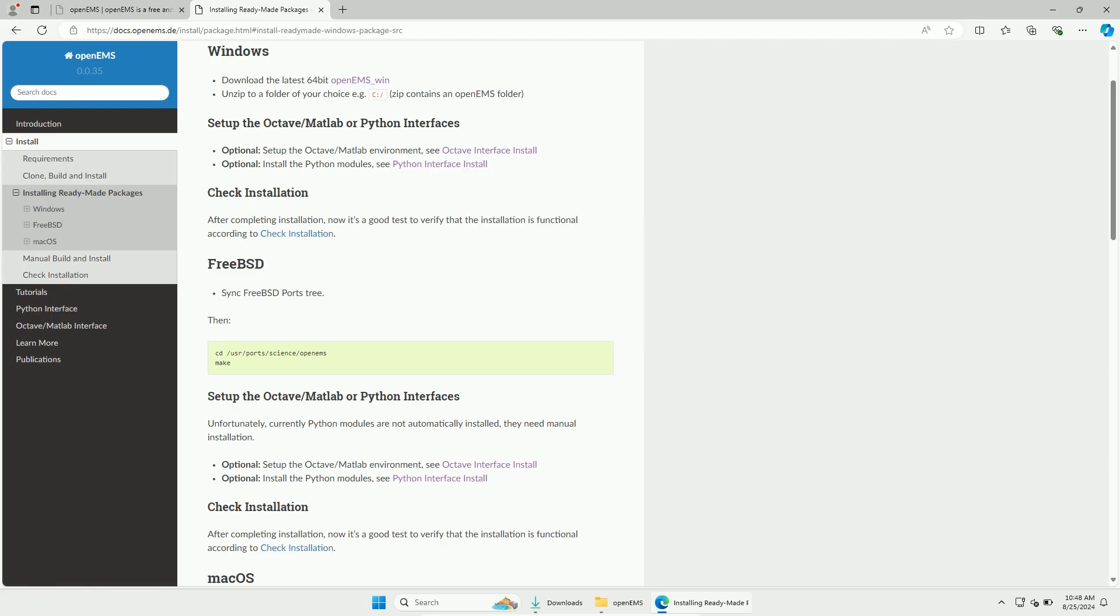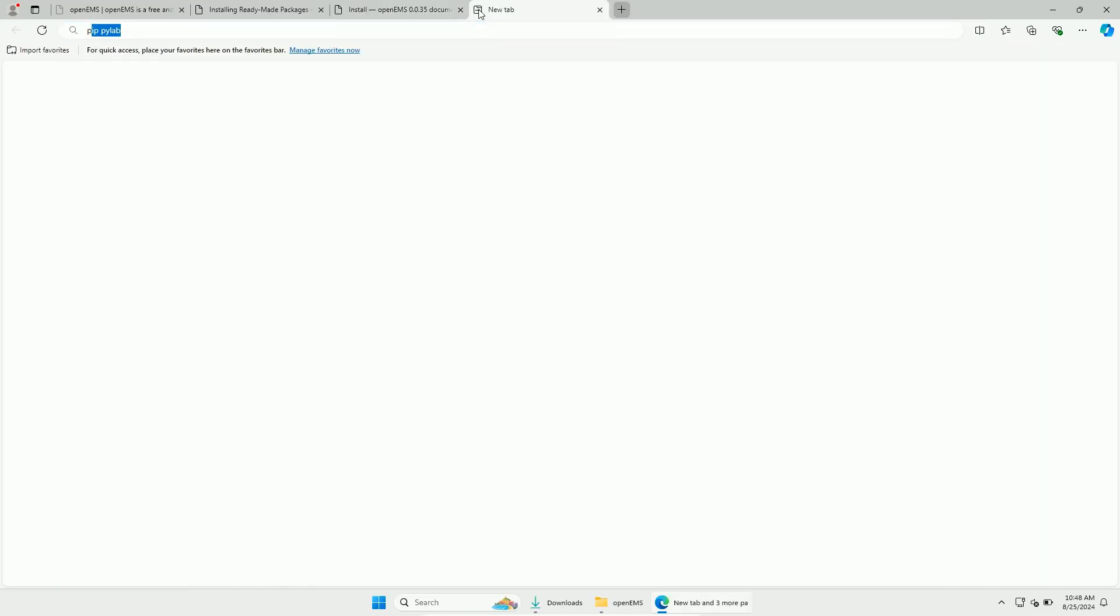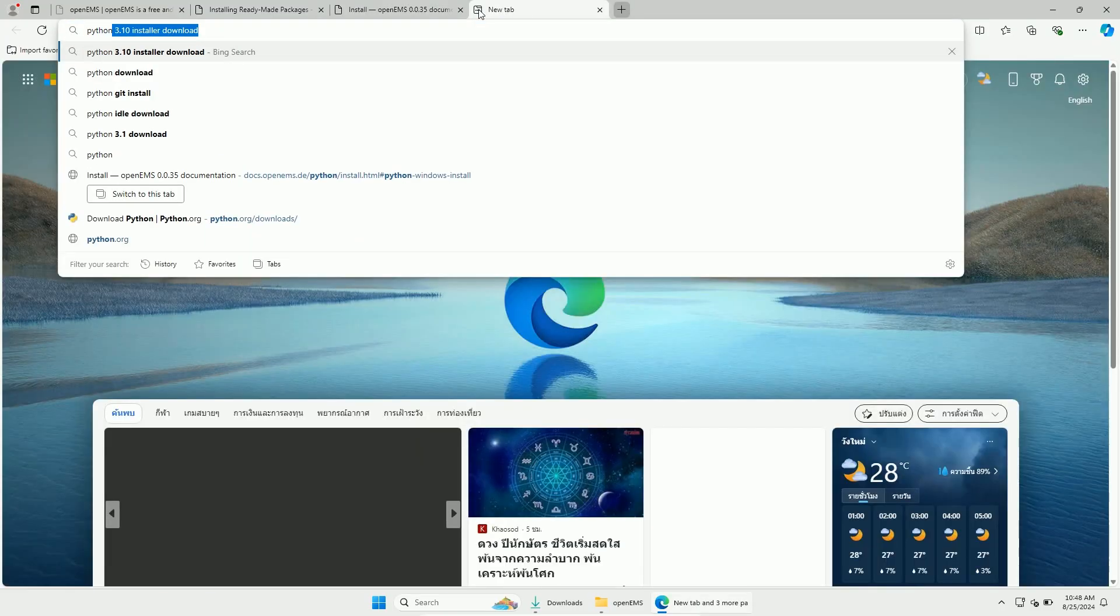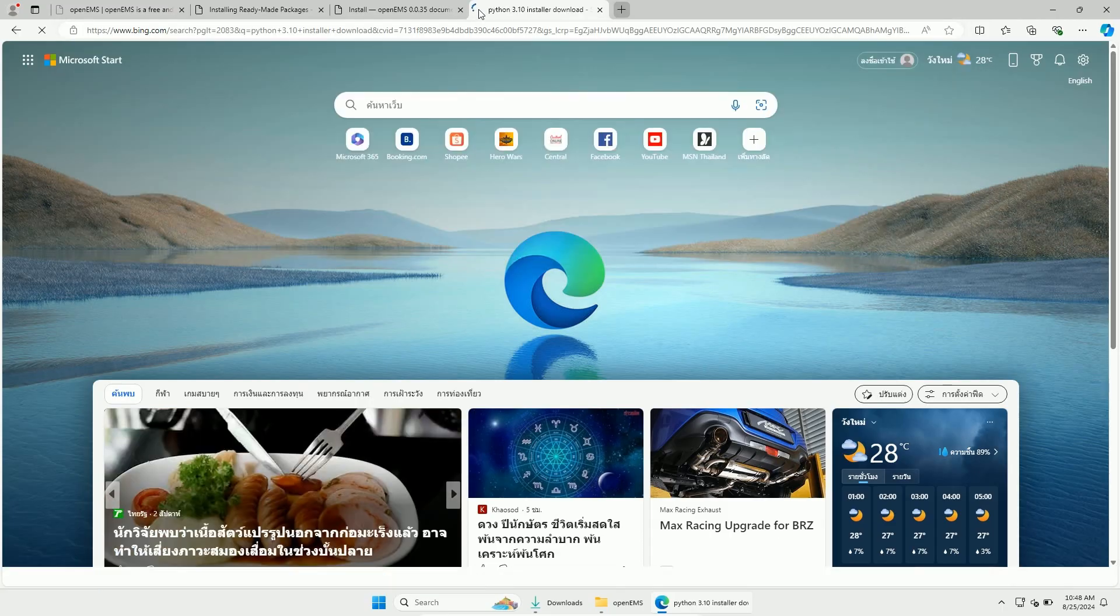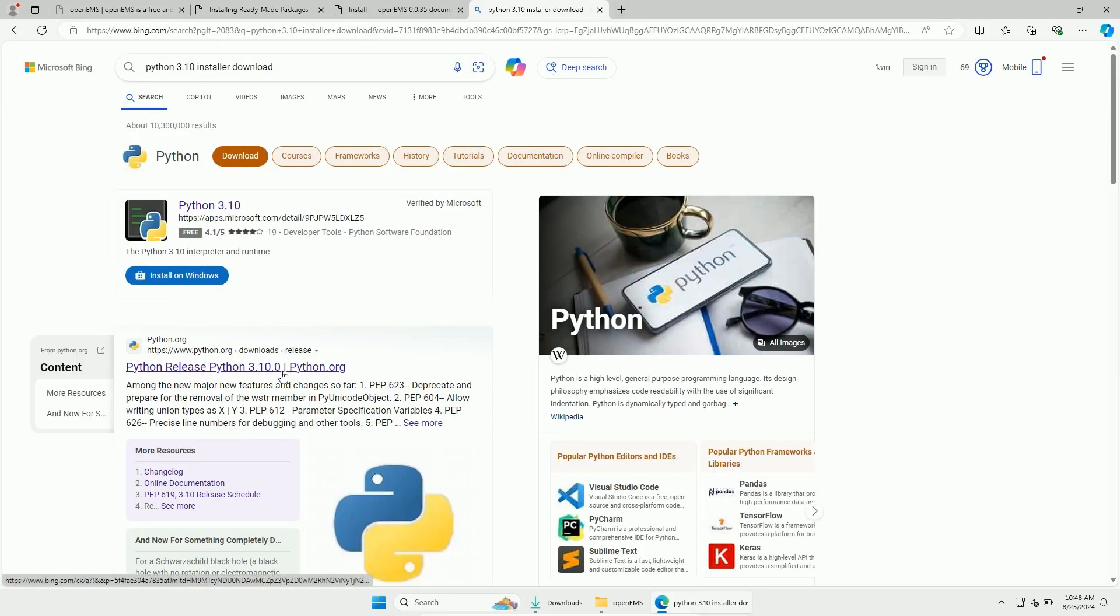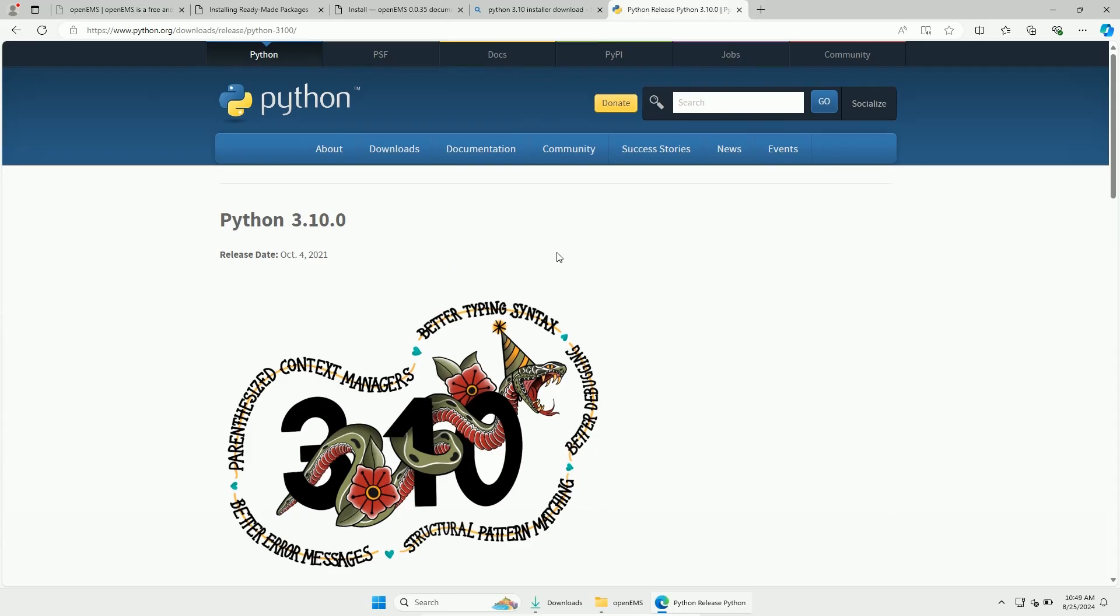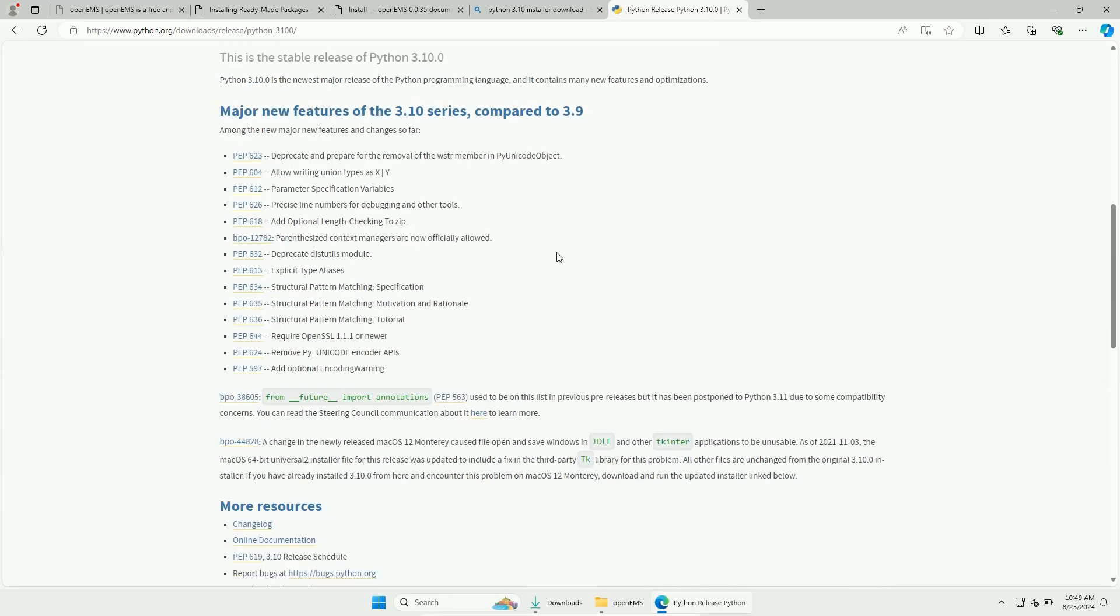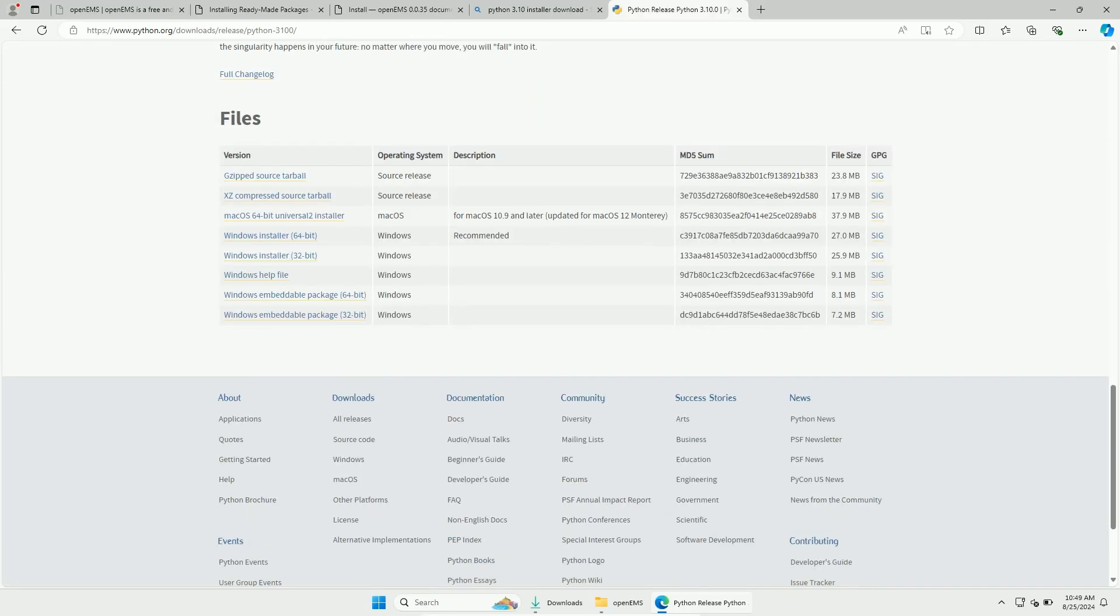For non-programmers, don't worry, we will do almost all steps with a graphical user interface. I de-installed Python on my machine, so I can also show you how to install Python itself. Simply google for Python. Click this link on the Python website. Scroll down until you find the Windows installer and download it.